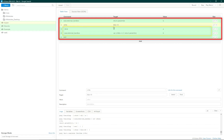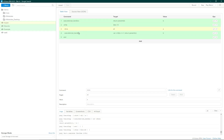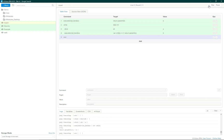Here is the loop condition: while it's less than 10, this statement runs again and again. Here is the increment command — the variable increases by 1. I will run it and it will run 10 times.